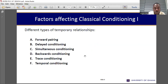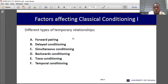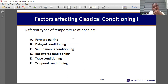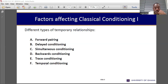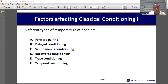Now we look at the different types of temporal relationships. People have done different studies to come out with different ways of conditioning apart from the classical studies by Ivan Pavlov. We have forward pairing, delayed conditioning, simultaneous conditioning, backward conditioning, trace conditioning, and temporal conditioning.